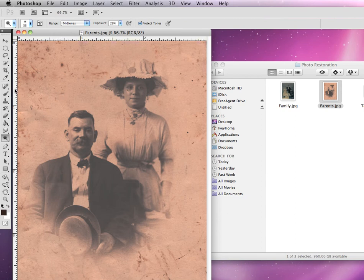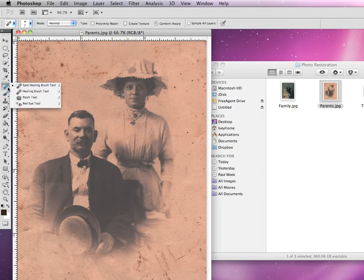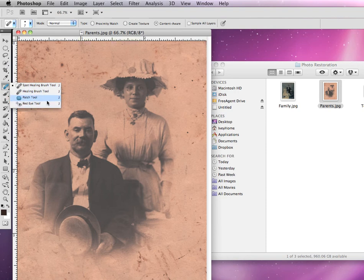All of the tools we'll be using are located in the middle section of your tools palette, right above your brush tool. If I click and hold, some of the tools we'll be using are the spot healing brush, the healing brush, and the patch tool. There's also the red eye tool, but we're not going to cover that one — mainly these top three.